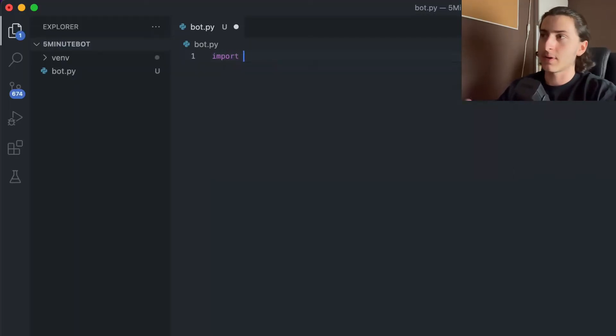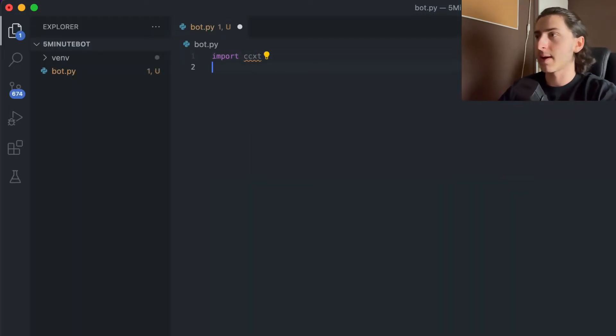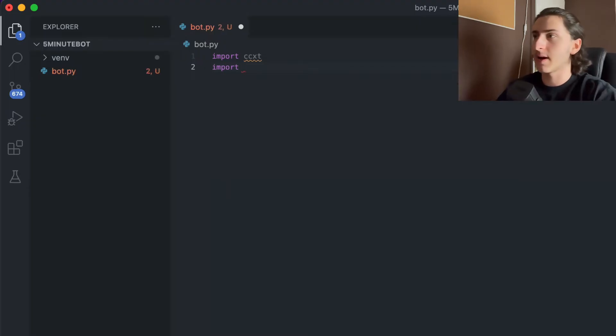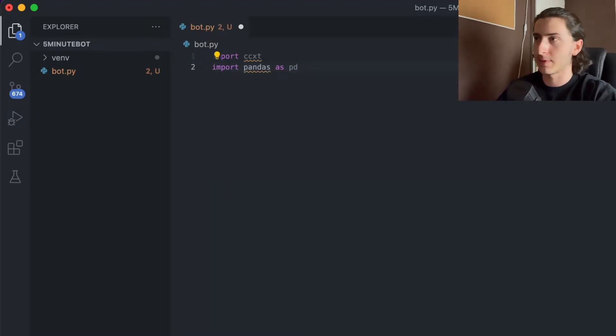What's basically left are the dependencies that you will need for this bot. The list isn't very long — you only need to install ccxt and pandas. Those packages can be installed via pip, so I highly recommend doing so. And after we installed those two packages, we can import them into our project. As you can see, I'm importing ccxt and pandas into my bot.py file.